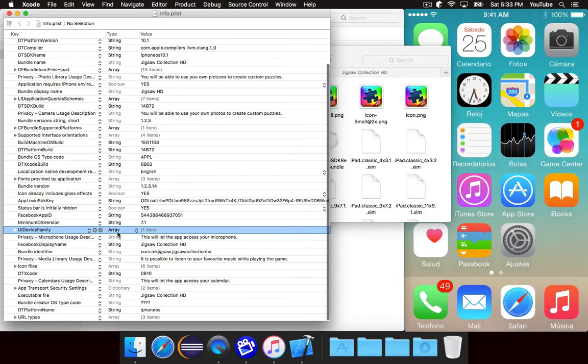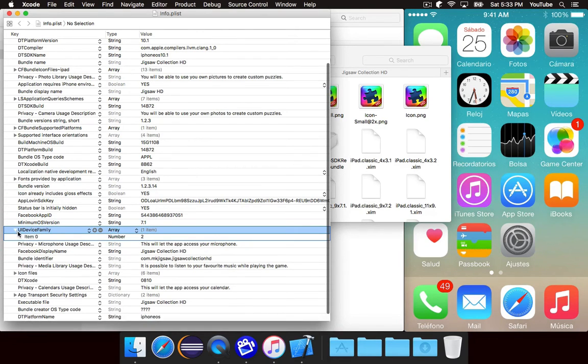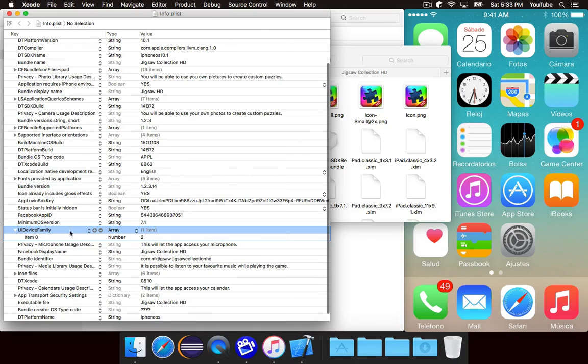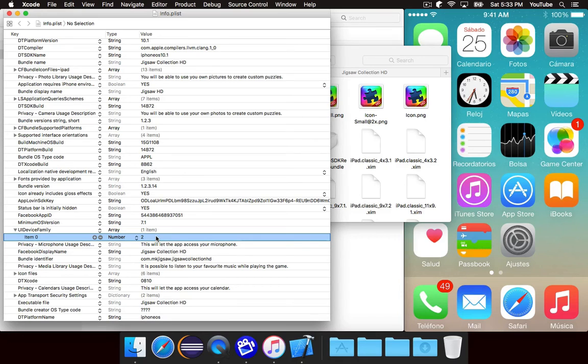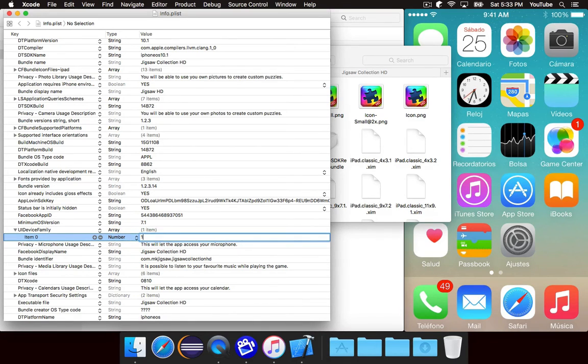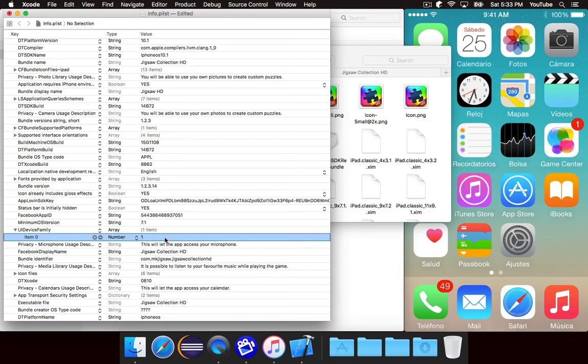You're just going to scroll down and look for where it says UI device family. It's an array. And if you expand that, you'll see the first element says 2. So 2 means that it runs on an iPad. But we can double-click on this and change it to a 1. And 1 means that it will run on an iPhone. That's all you have to do.